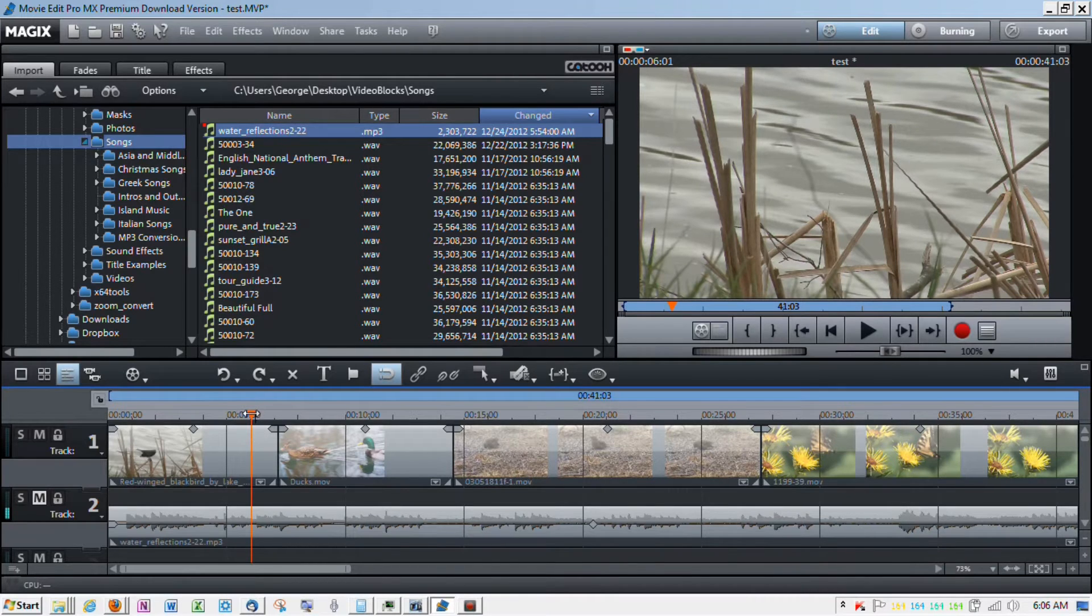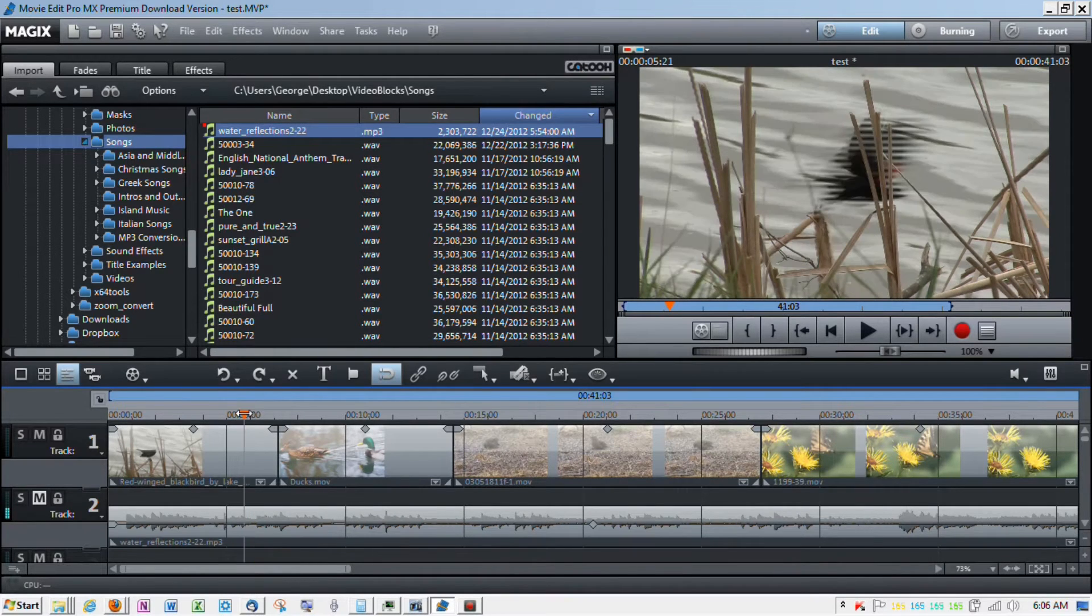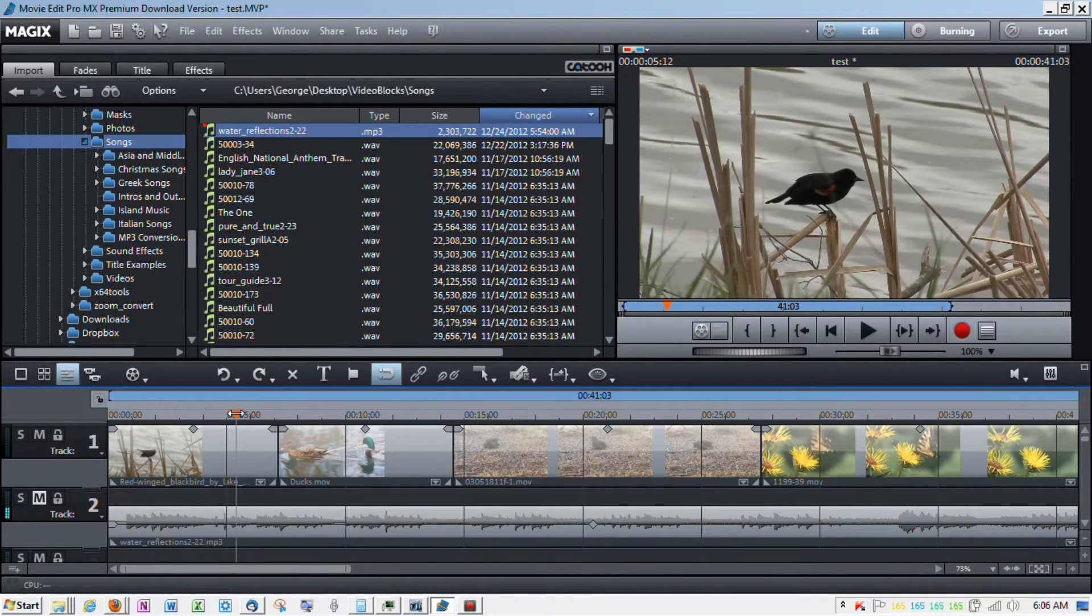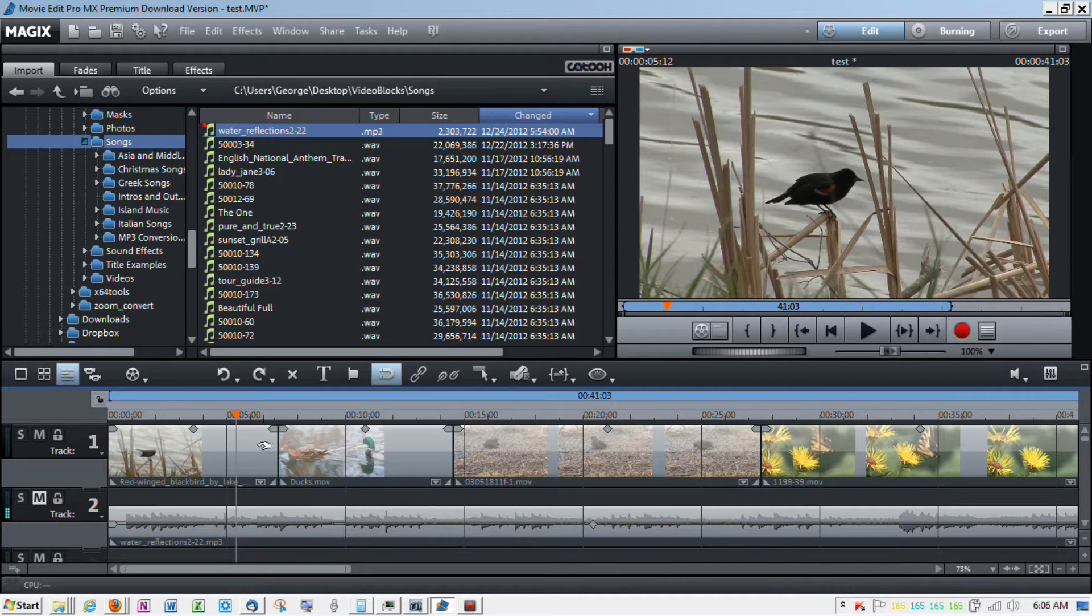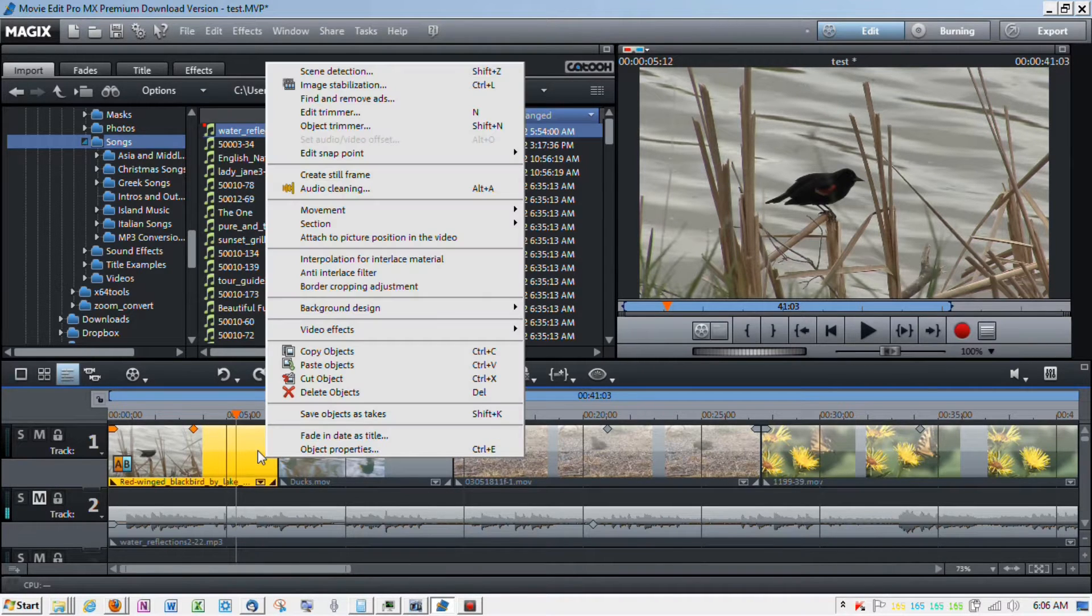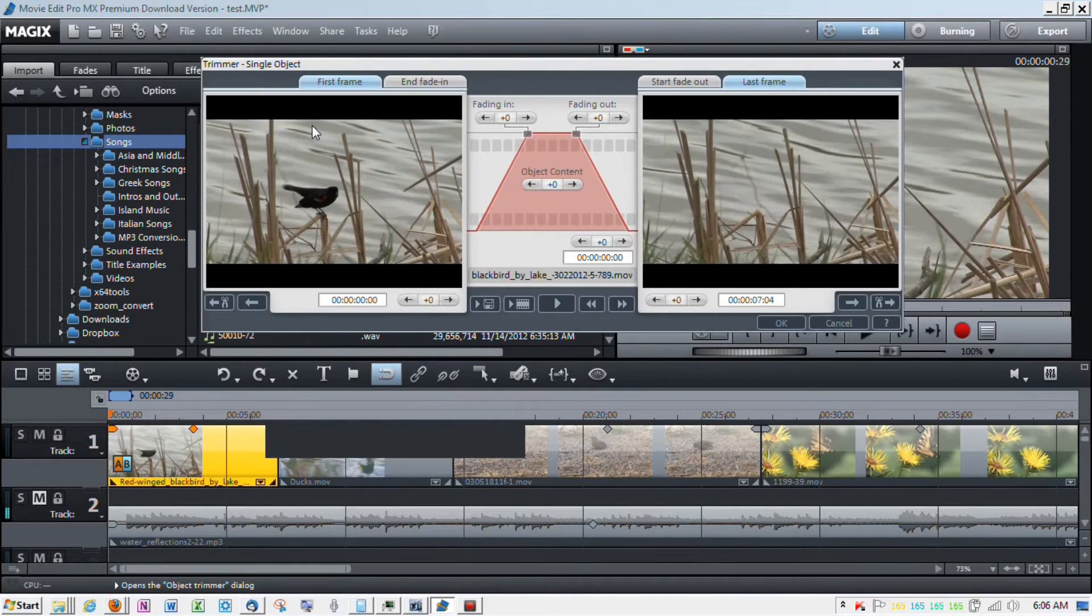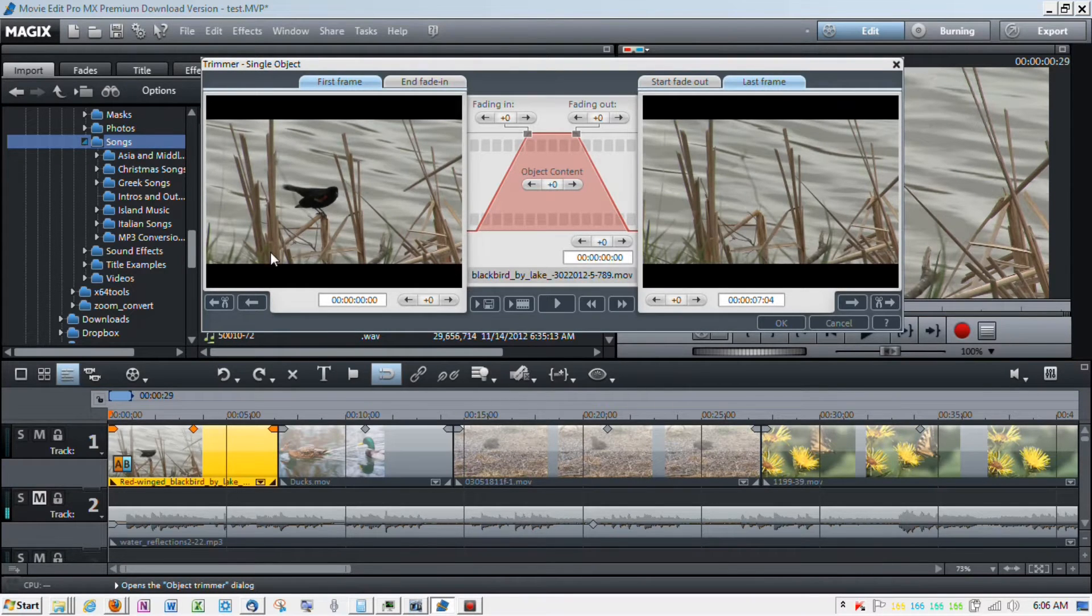So, kind of about this position. So, with the object trimmer, you're going to select the clip, right click, go to object trimmer. And now, you see, you've got your entry point on the left.